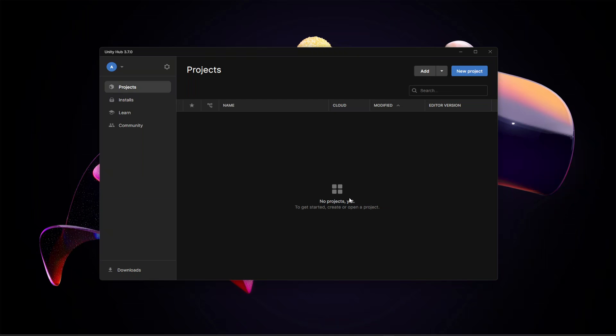Hello guys and welcome back. From this video onwards we will start working on our racing game. For that you will have to download Unity and once you do that, open up your Unity Hub, click on new project.